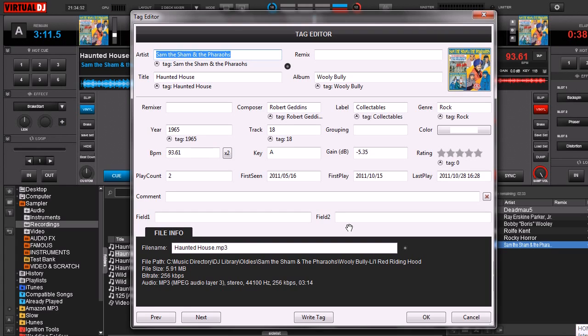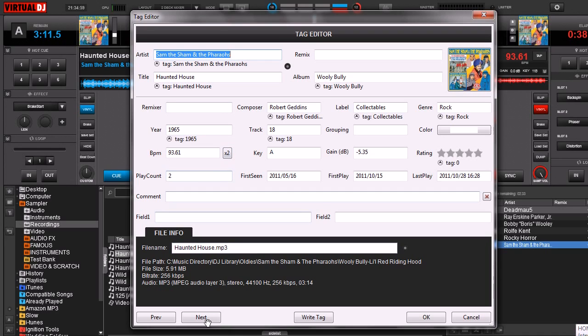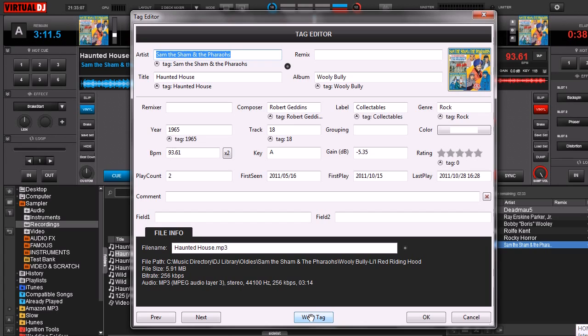Most people have been in here before and you've seen it. If you ever want to make a change, all you've got to do is just highlight what you want to make a change to and then make your change. When you're done, you click this Write Tag at the bottom. That updates the data that's inside the ID3 information. Then you can click OK and it closes it out.